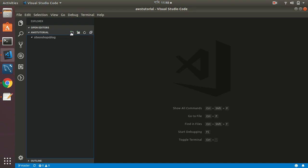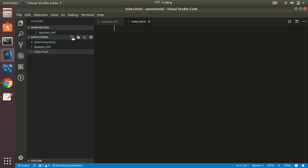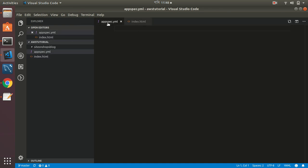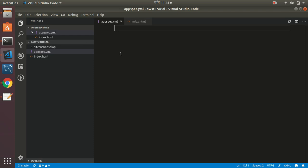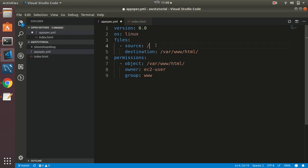I open Visual Studio Code. There are no files here, it's an empty repository. Let's put some files. First I need to put an appspec.yml file. This is used for deploying your files into the production server. It specifies where you want to put your files in the server. This YAML file says version, OS, files—source everything inside slash will be put into /var/www/html, and for permissions I use EC2 user and group www.